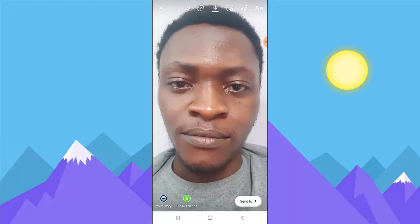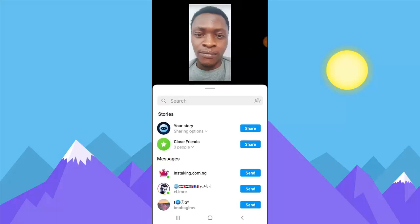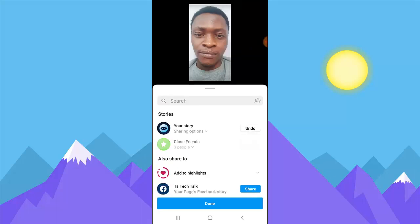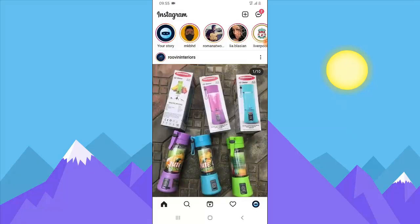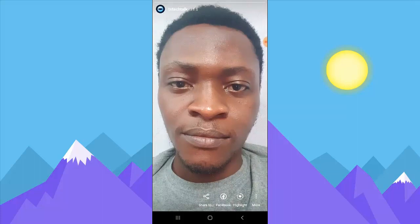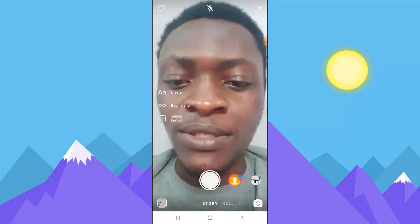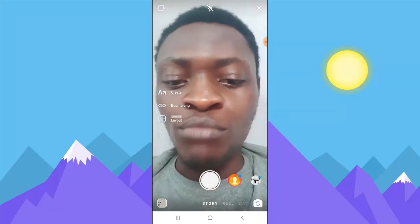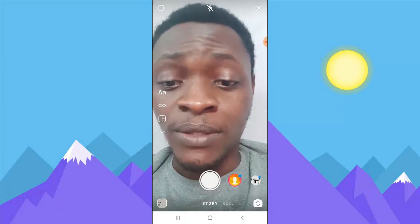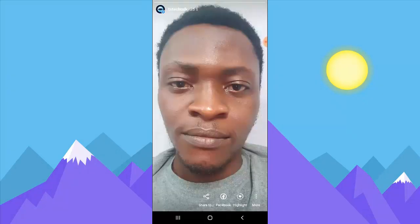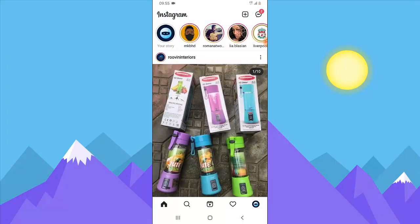Just share it on stories and then done. Once you share your story it comes here, and if you want to add more stories you can always click on this plus icon. If you want to add a video just click and hold to add a video, or you can just back out.